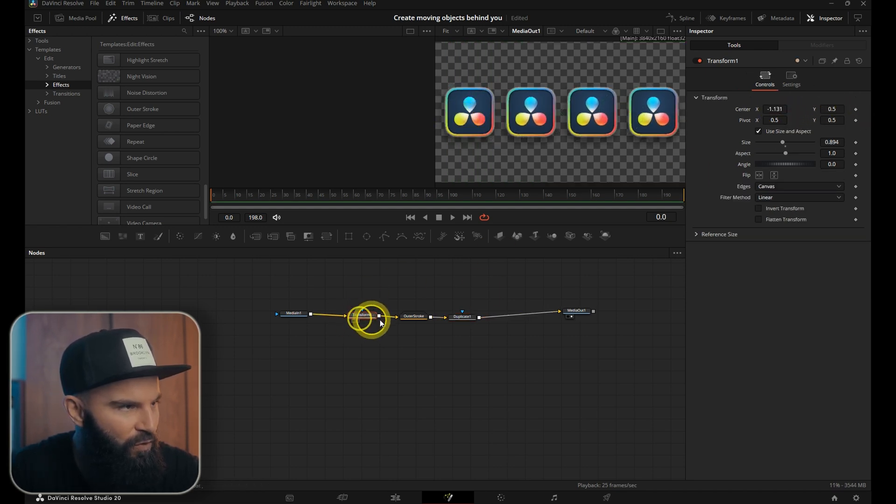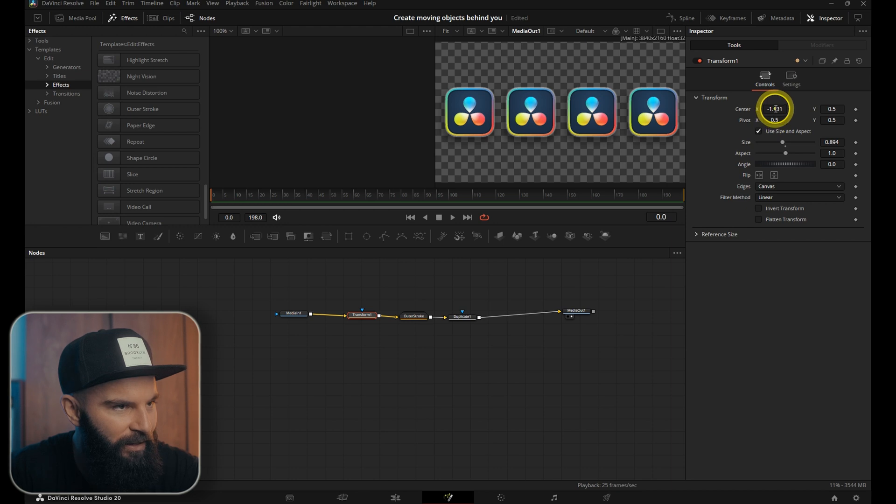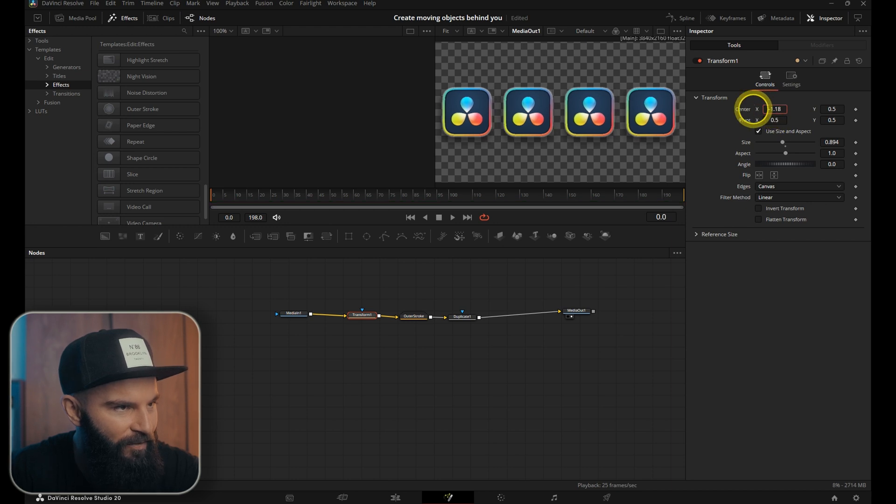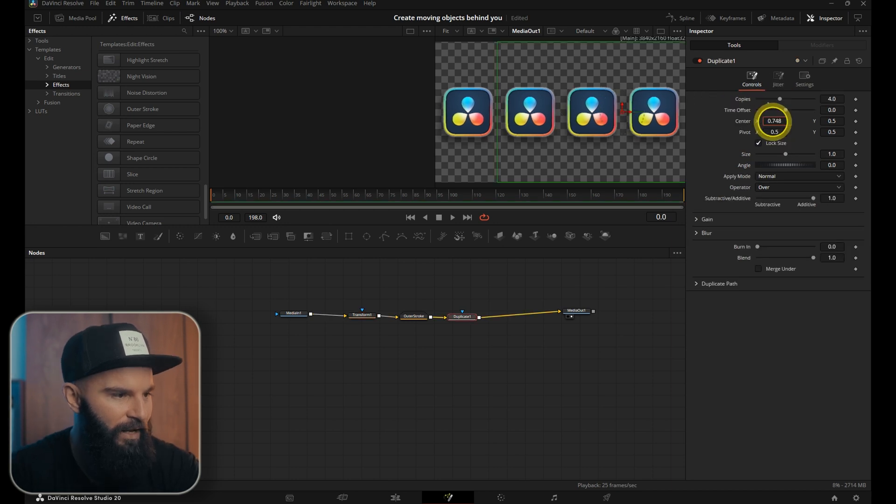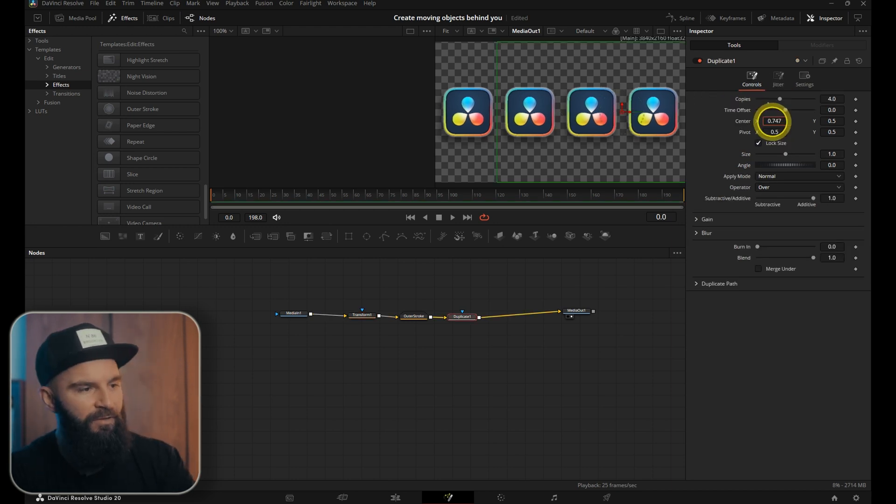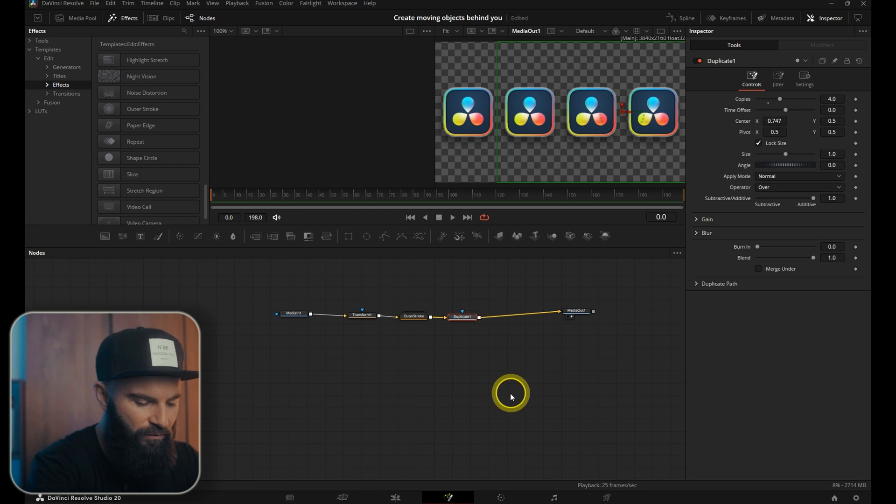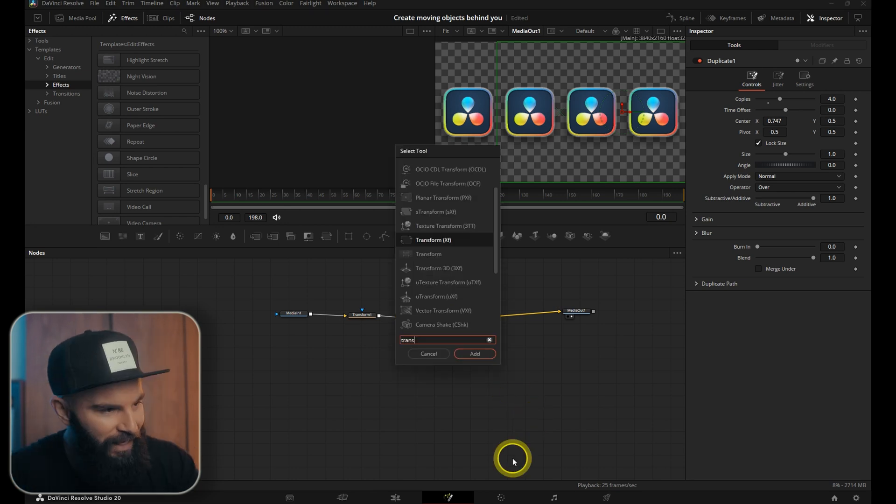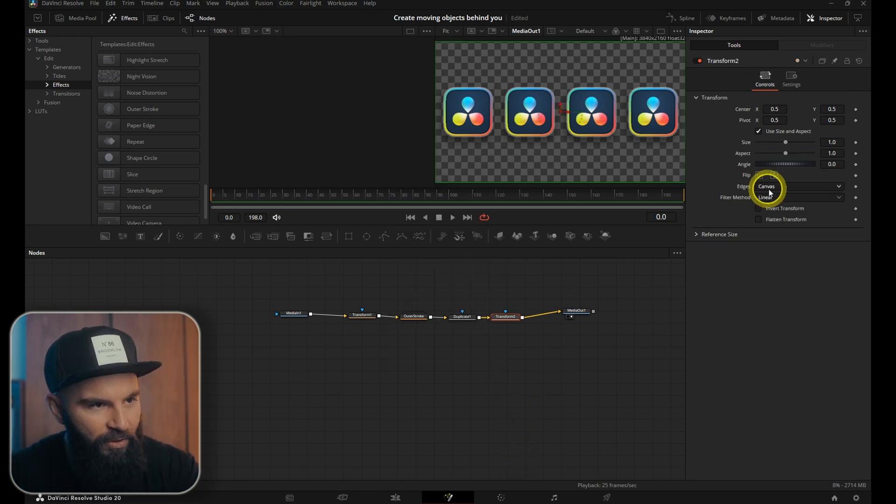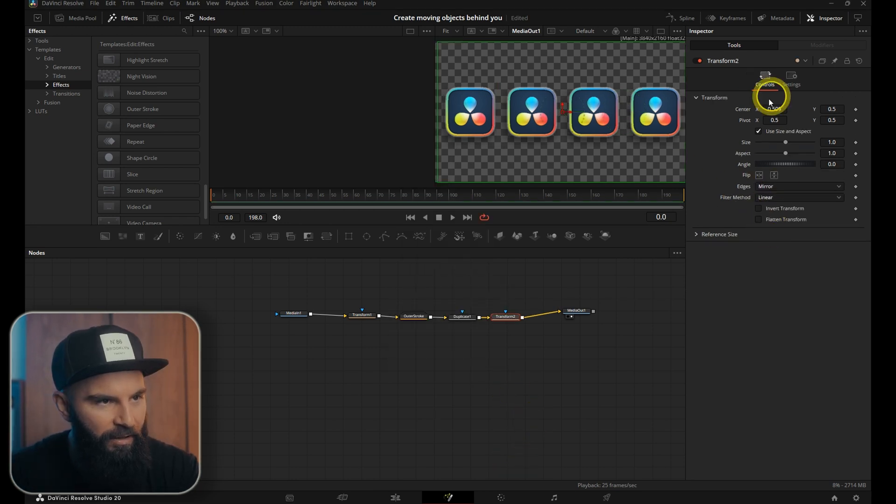Between the transform and the duplicate, space them out evenly. And then after the duplicate we'll add another transform node and add that in. Put the edges on mirror.